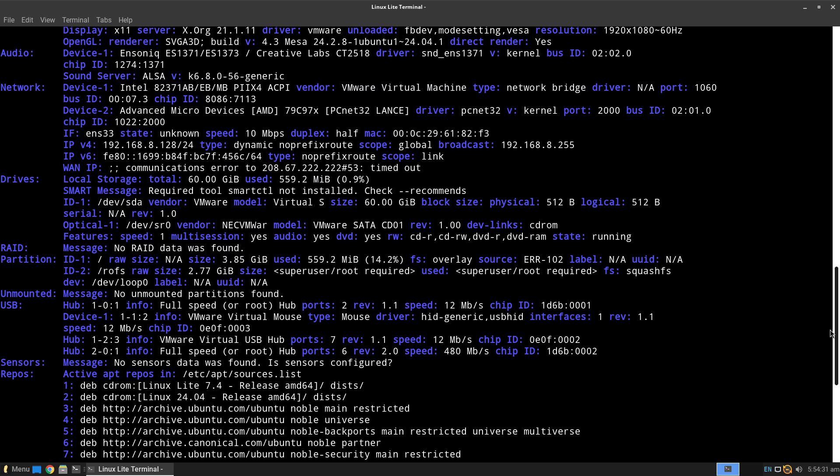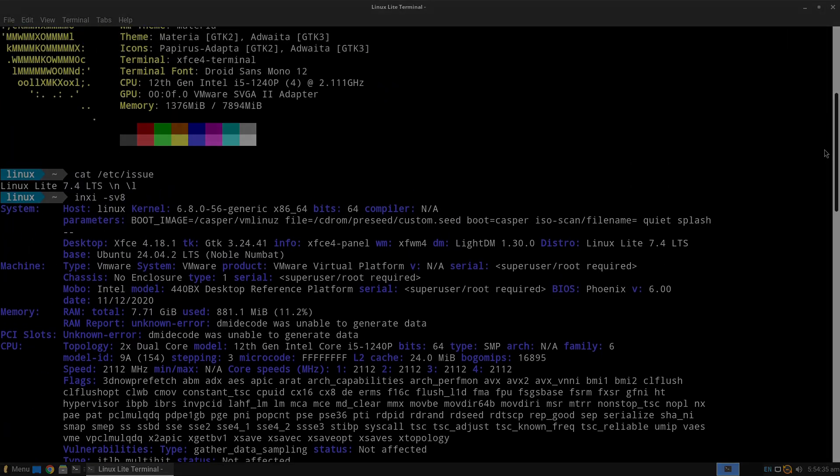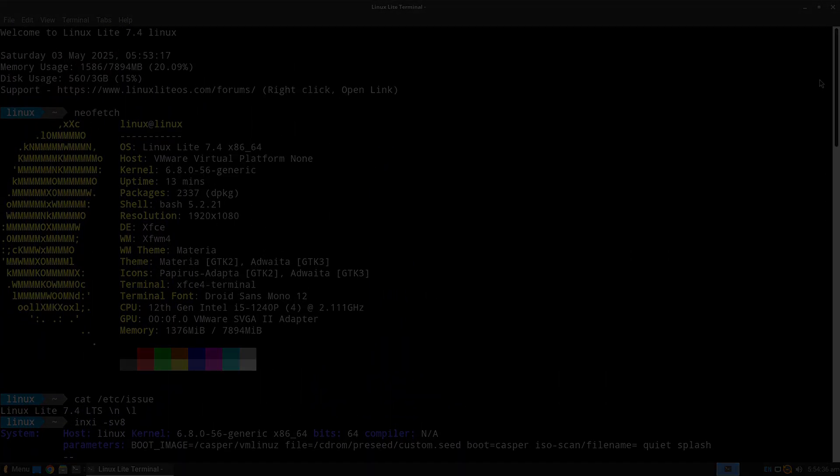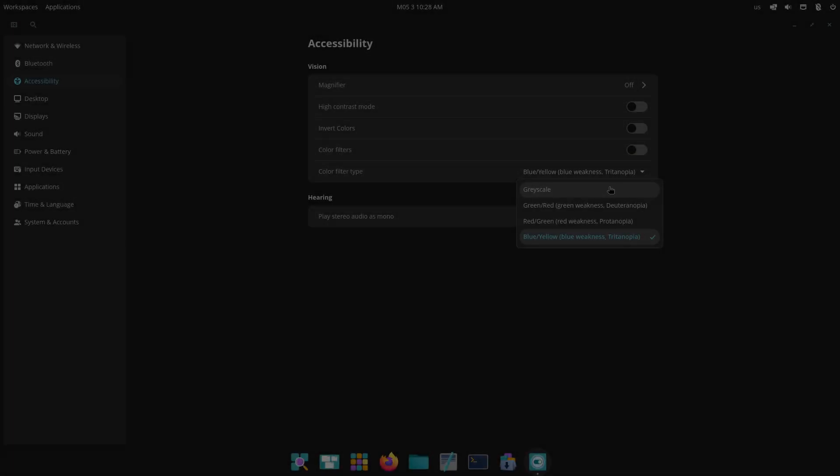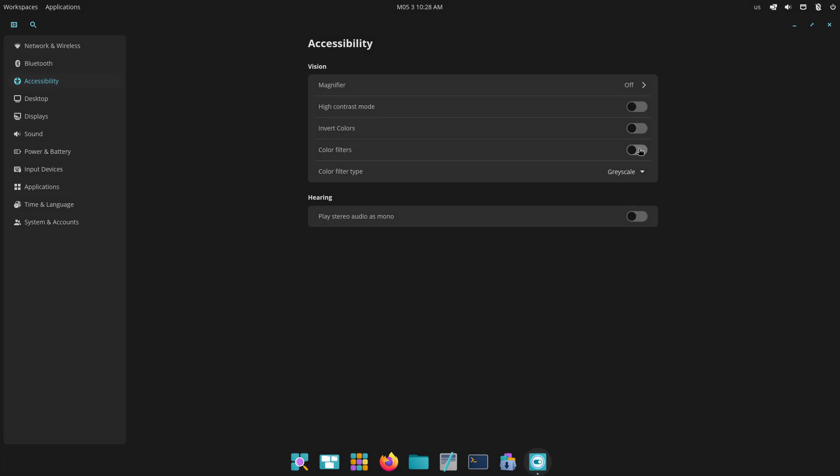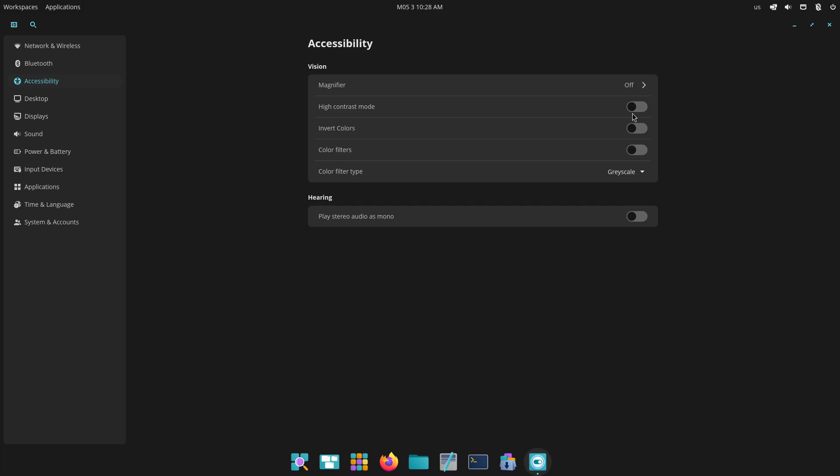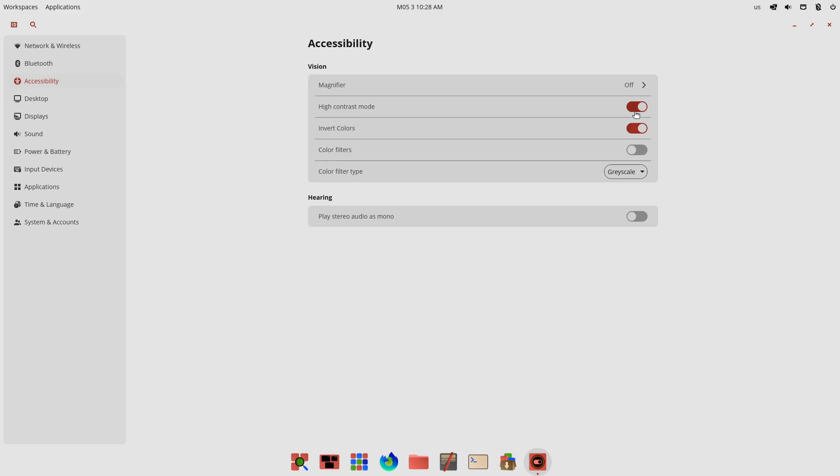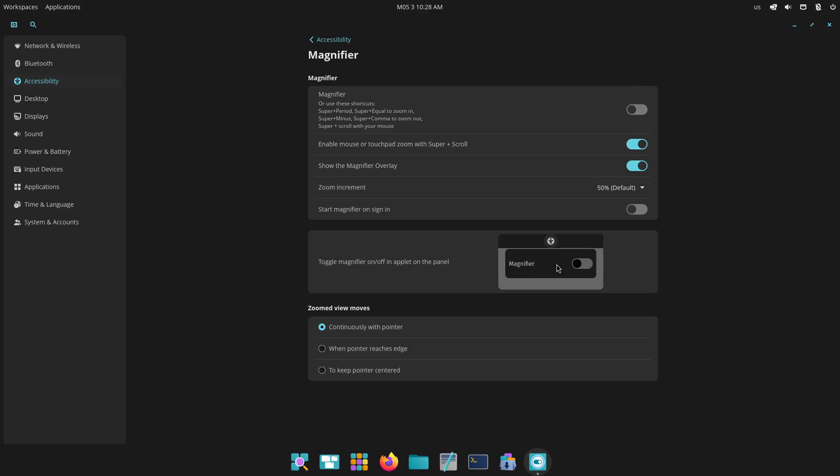PopOS greets you with the new Cosmic Desktop, still in alpha, featuring a center dock, workspace grid, and auto-tiling engine. It feels modern and sleek, though slightly heavier thanks to its Rust-based components.